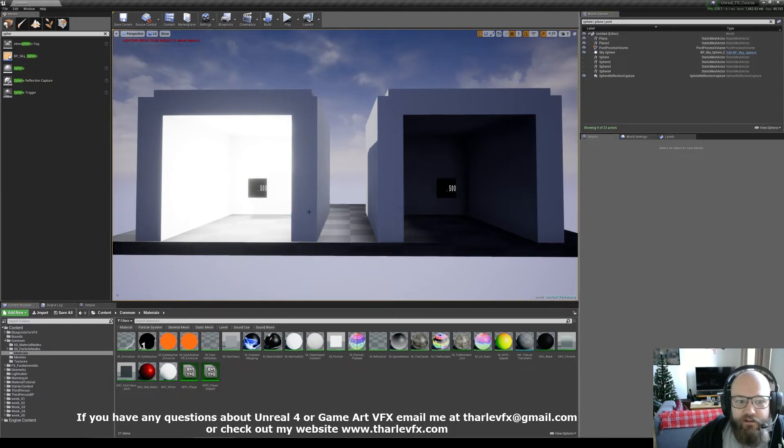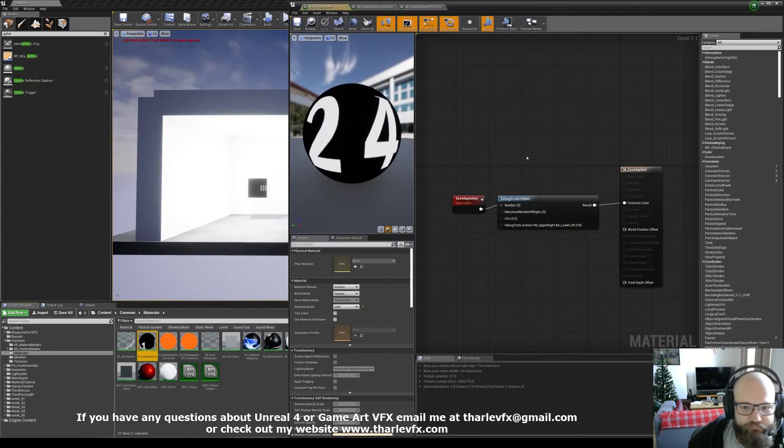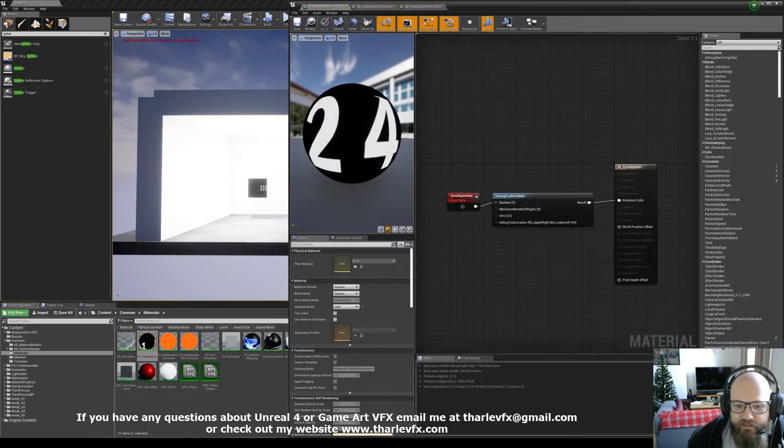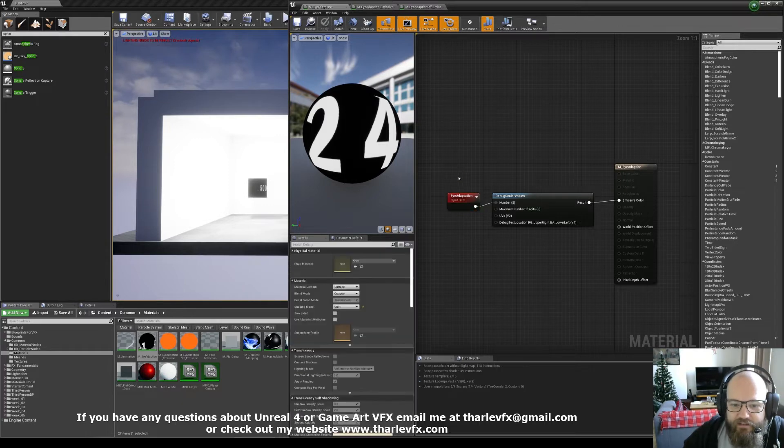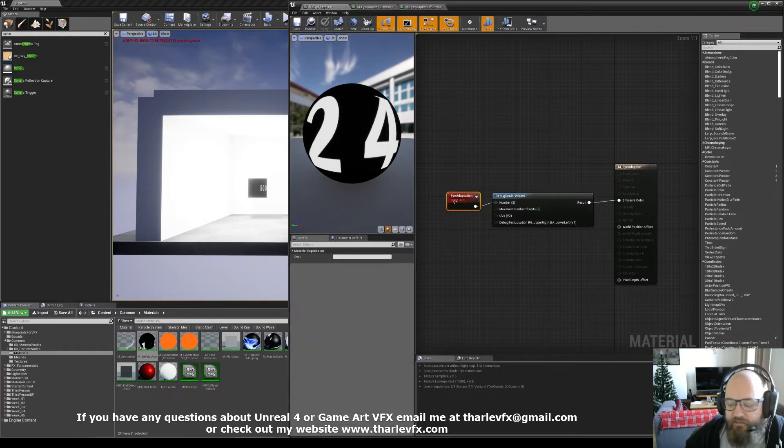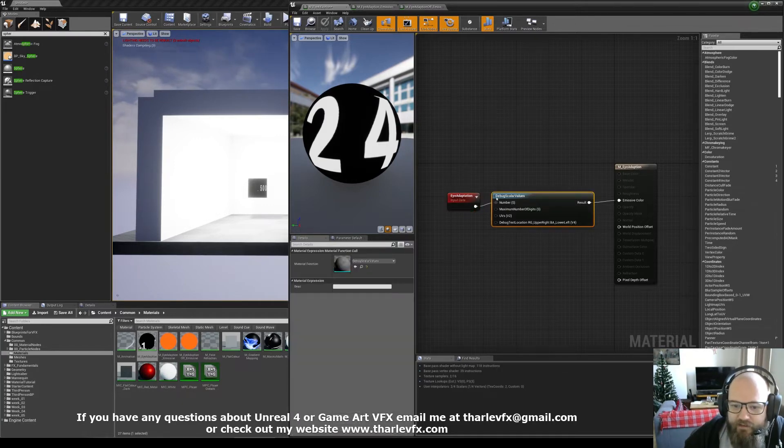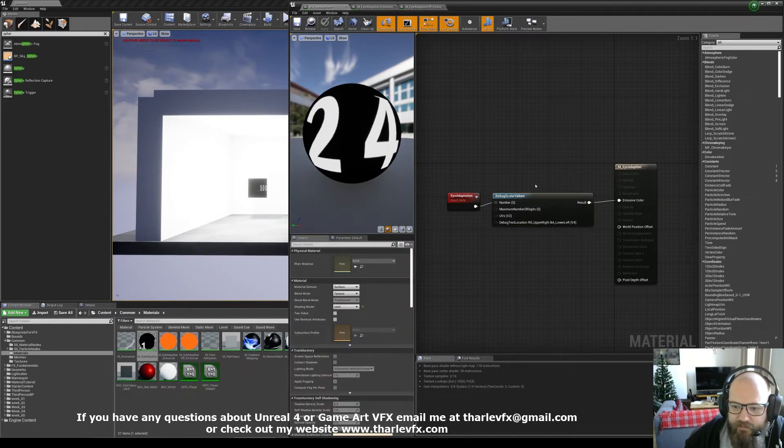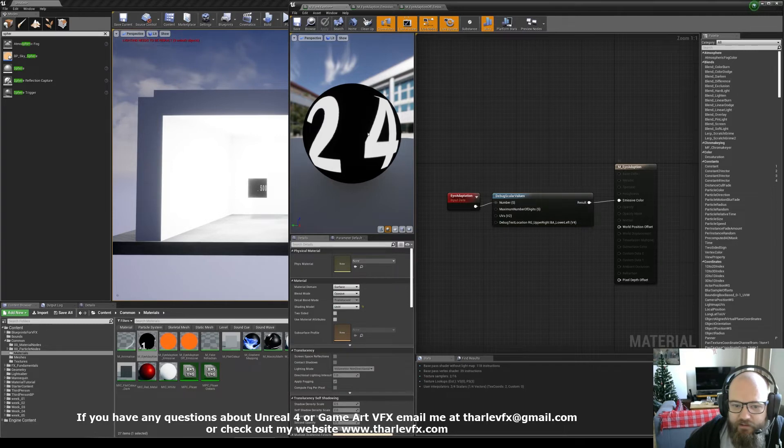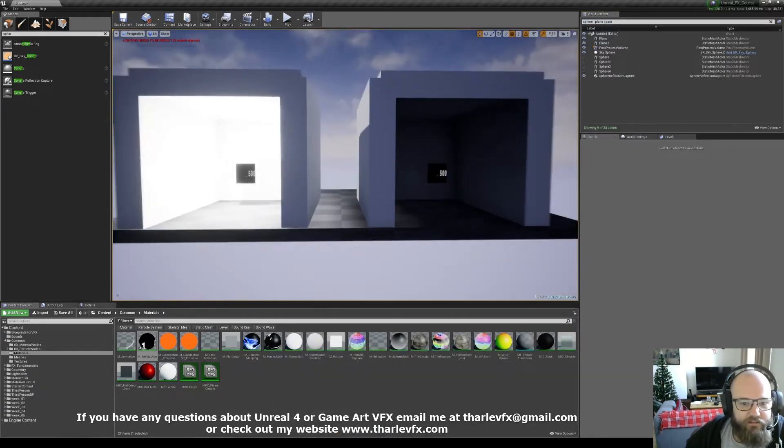So what can we do with this in the material? Well, if I just turn these two planes on and open this, there is a node for eye adaptation, and that's giving you the value that the engine's applying, and I'm just using the debug here to show that scale of value on these planes.